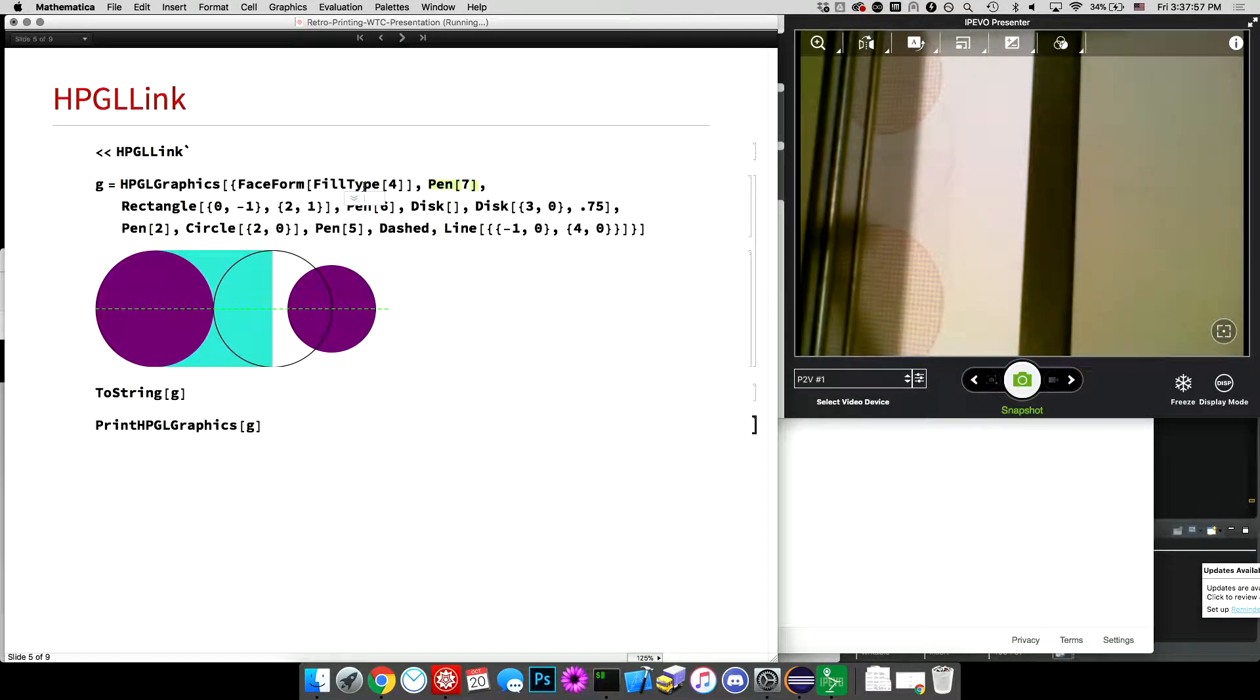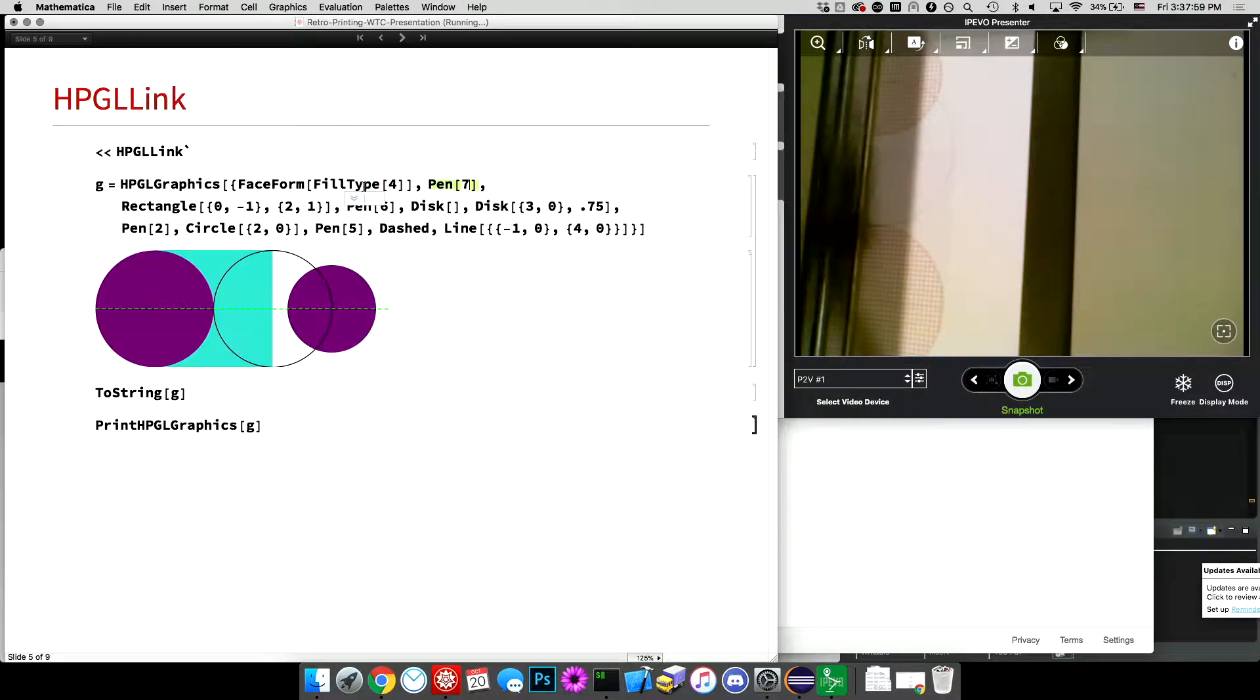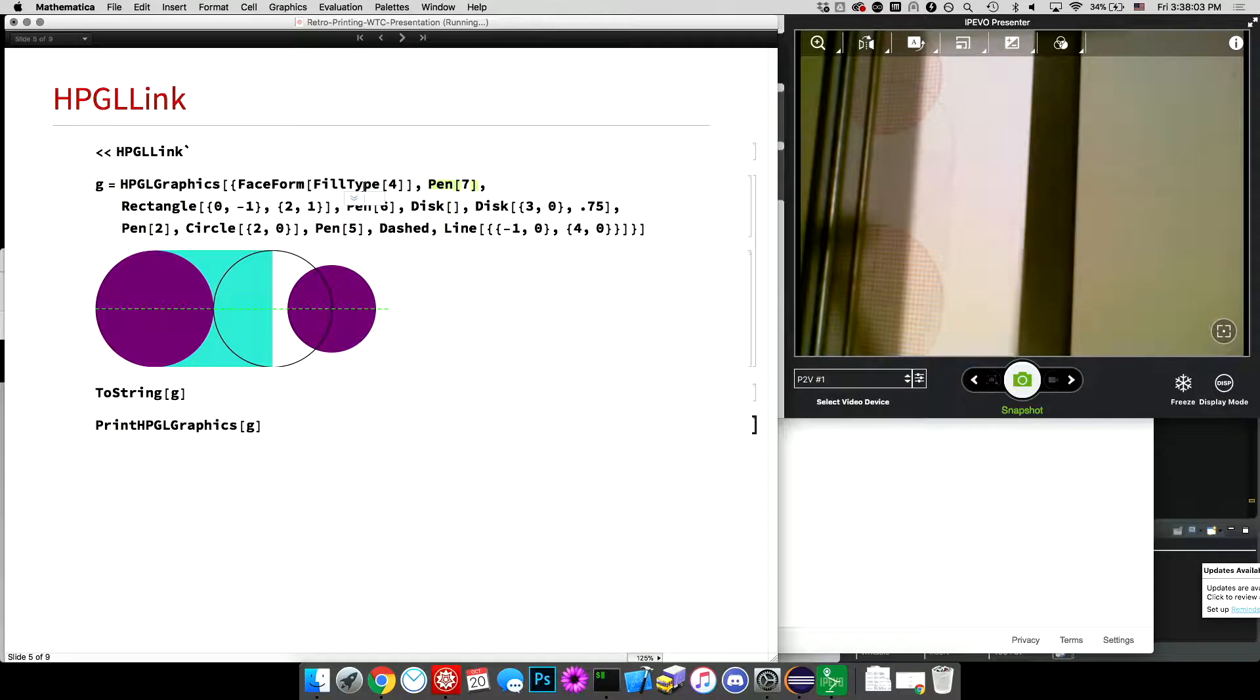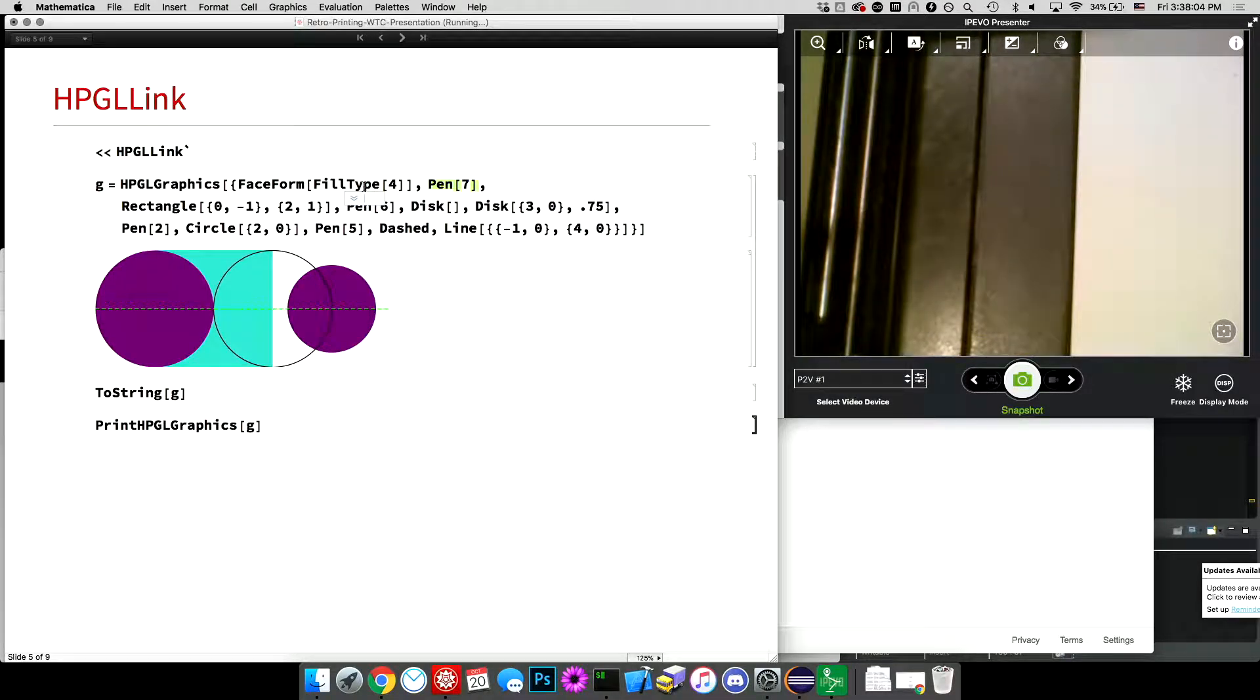Circle and dashed line. That's my favorite part, the dashed line. No, actually, this is my favorite part.